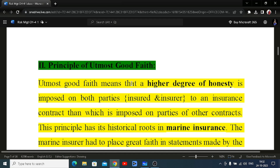Now we talk about the principle of utmost good faith. This means that a higher degree of honesty is imposed on both parties — the insured and the insurer — in an insurance contract than is imposed on parties in other types of contracts. Please refer to chapters one, two, and three if you are not familiar with the terms insured and insurer.